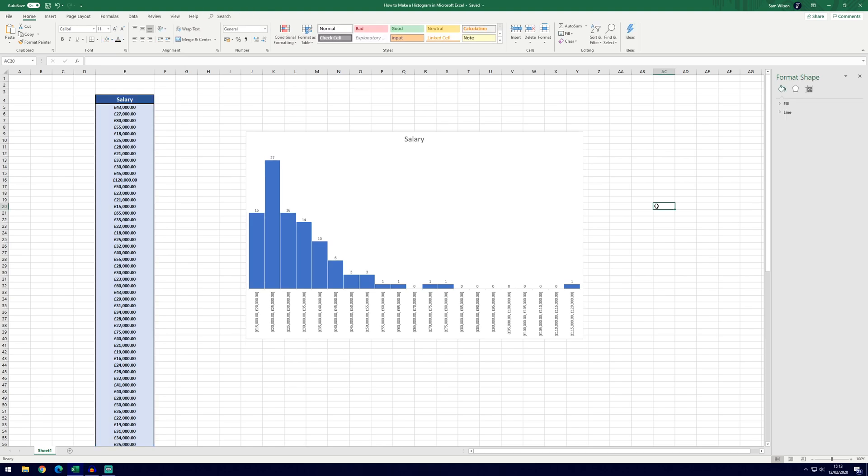And so that's the introduction to the histogram in Microsoft Excel. If you did find the video helpful, remember to leave a like, feel free to subscribe. Thanks so much for watching and I will see you in another video!